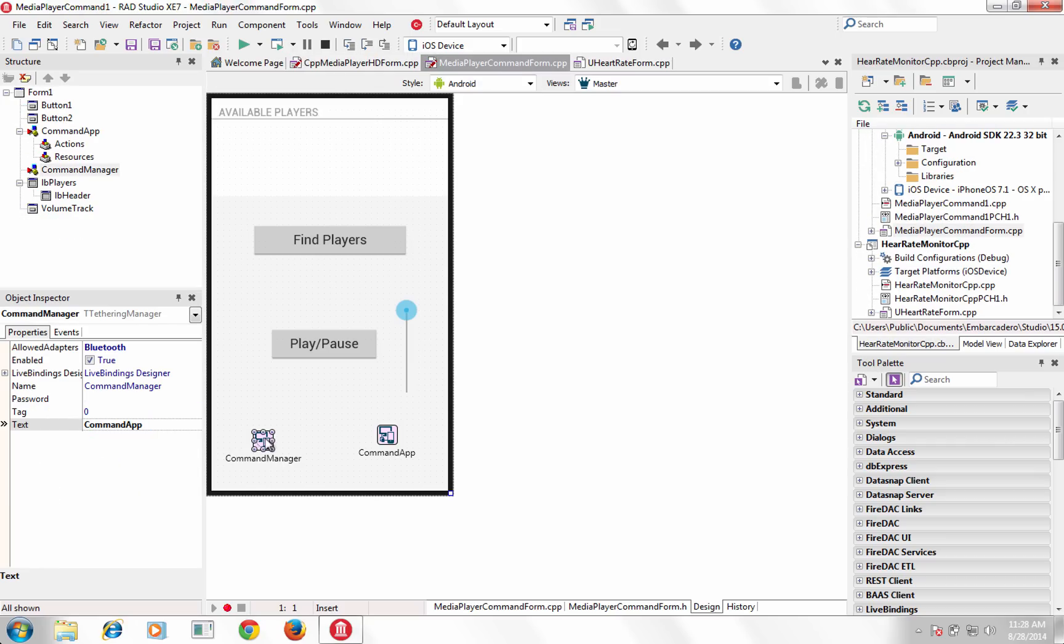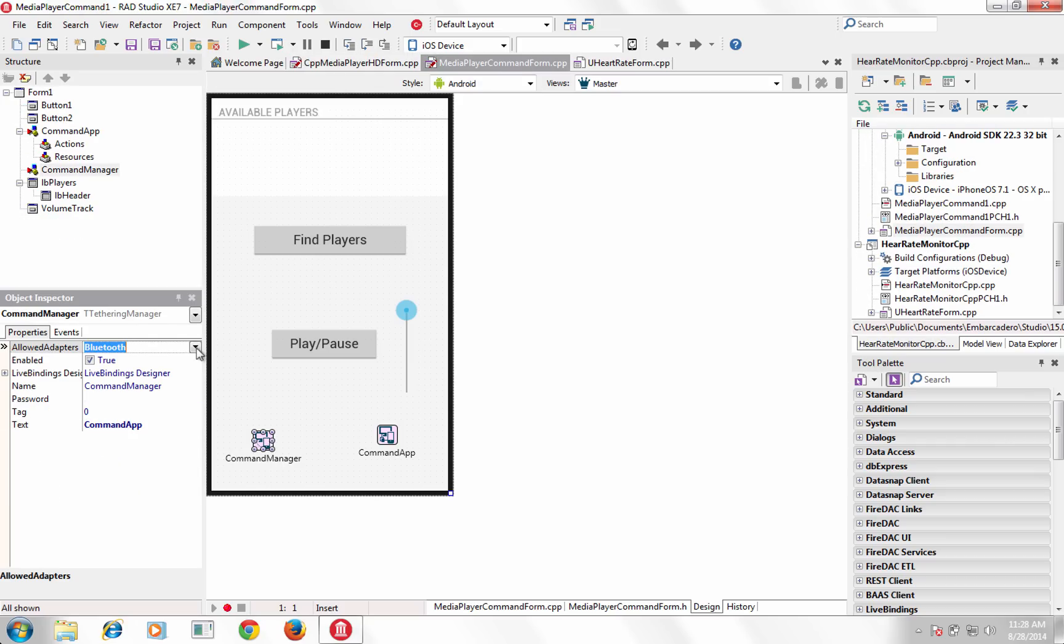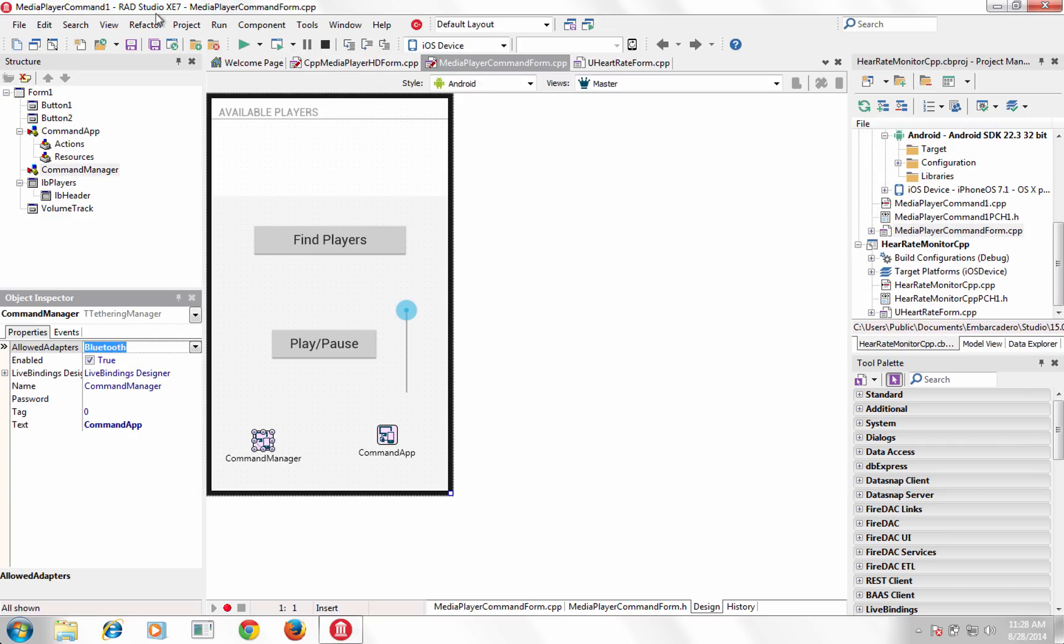Easily extend your existing VCL Windows apps with mobile companion apps or Bluetooth devices by simply adding a few components to each app.